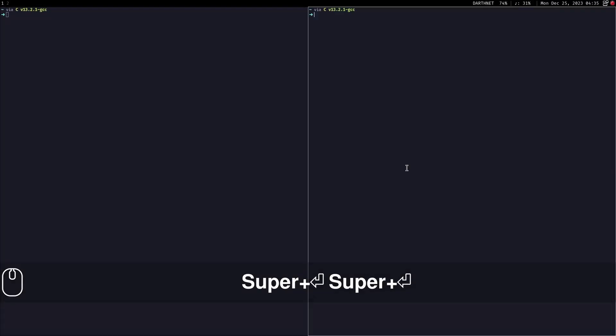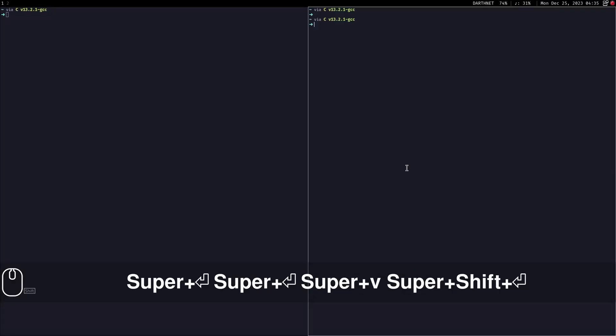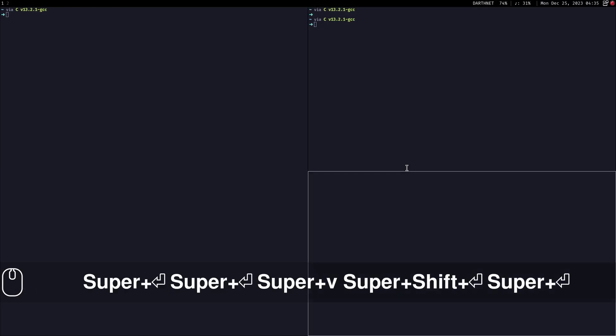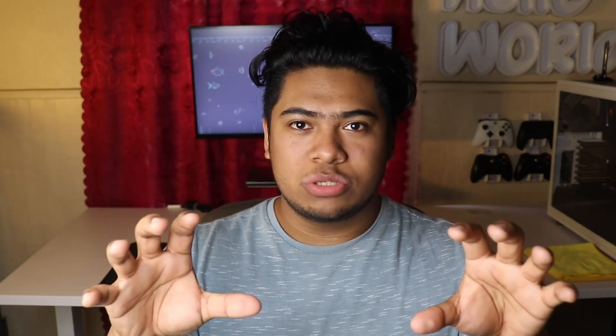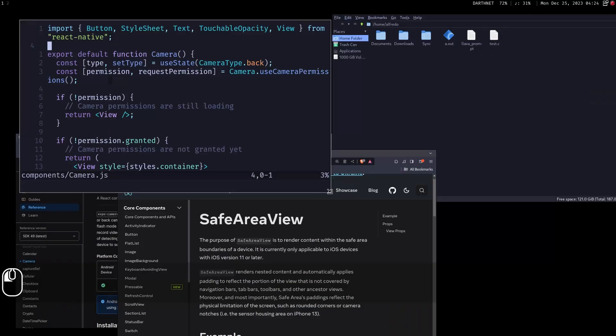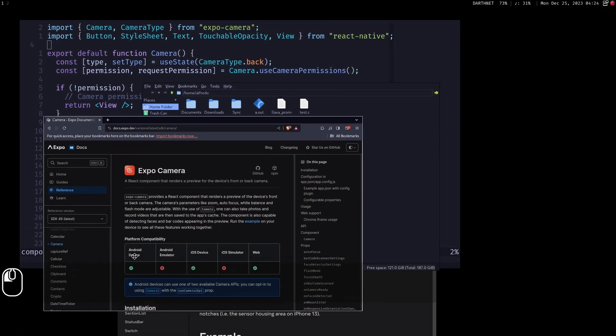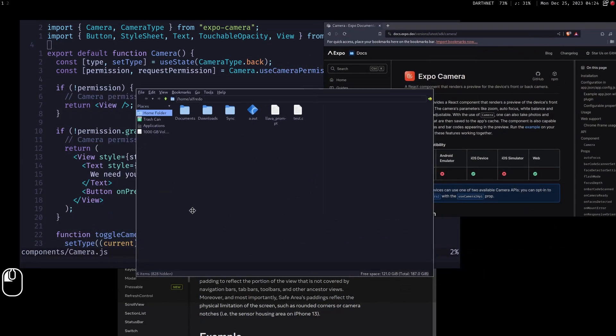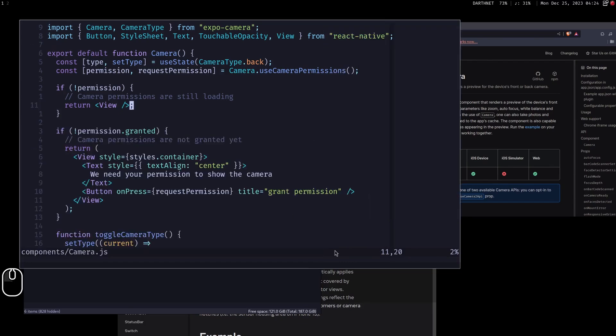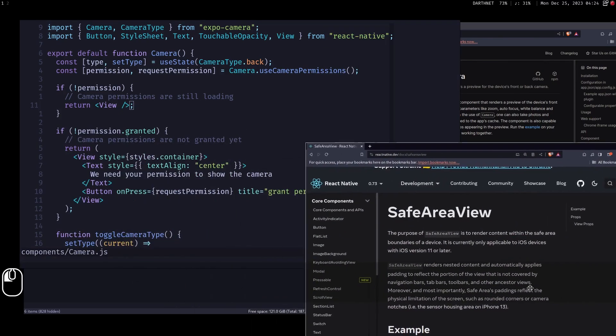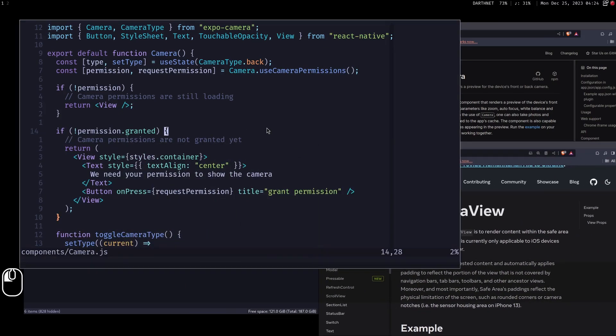To tie everything together, I'm using i3 as my window manager. i3 is a tiling window manager on Linux that maximizes the space you use on your screen by using the maximum amount of space every time you open a new application. This is in contrast to traditional floating window managers where you can move and stack windows around using your mouse.